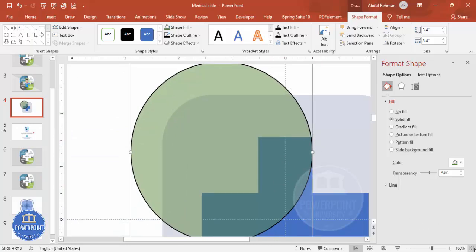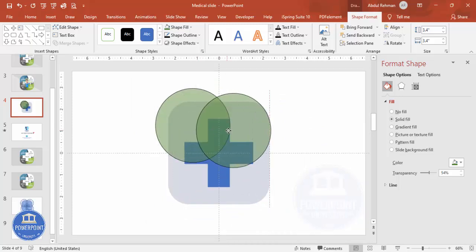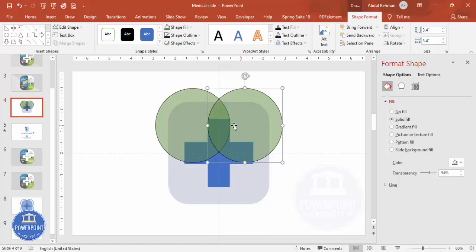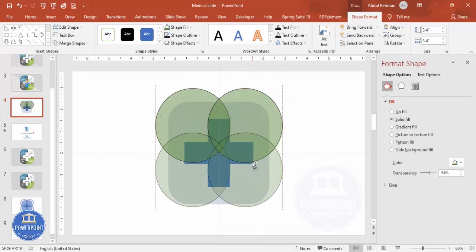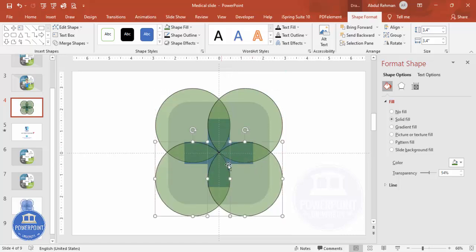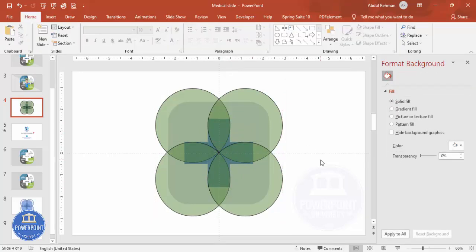Duplicate the oval shape and position the copy on the other side, making sure it aligns exactly. Then select both ovals, hold Ctrl+Shift, and drag to duplicate them again. Adjust their positions so everything matches up properly — it should look symmetrical.